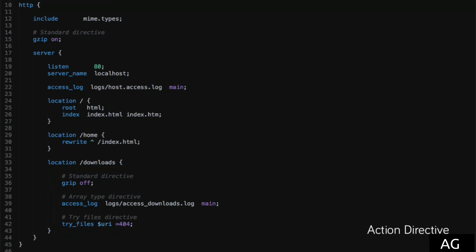The third kind of directive is what's called an action directive, and what this one does is basically perform an action when hit. In the case of this rewrite directive in the slash home location, the request will be rewritten to slash index.php, and then, very importantly, in the case of the rewrite, will be re-evaluated as that new URI.